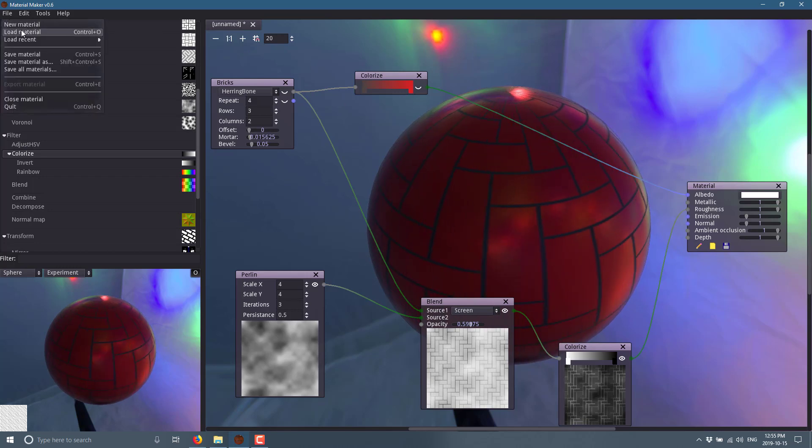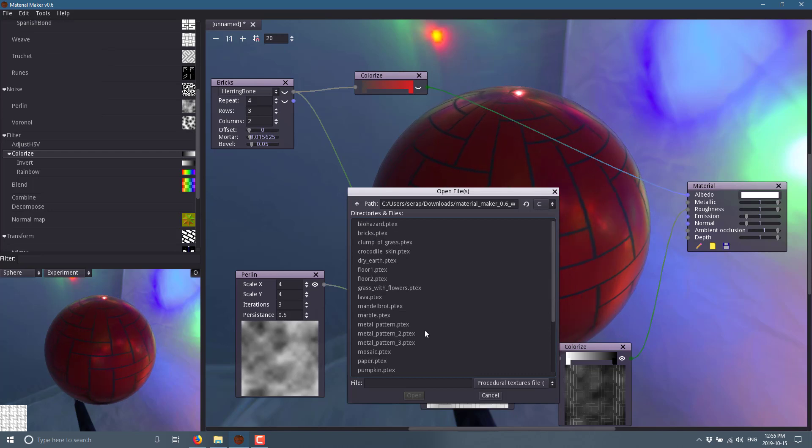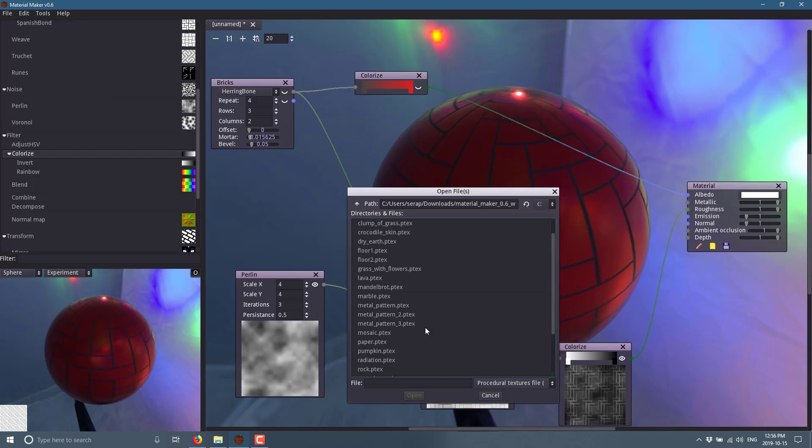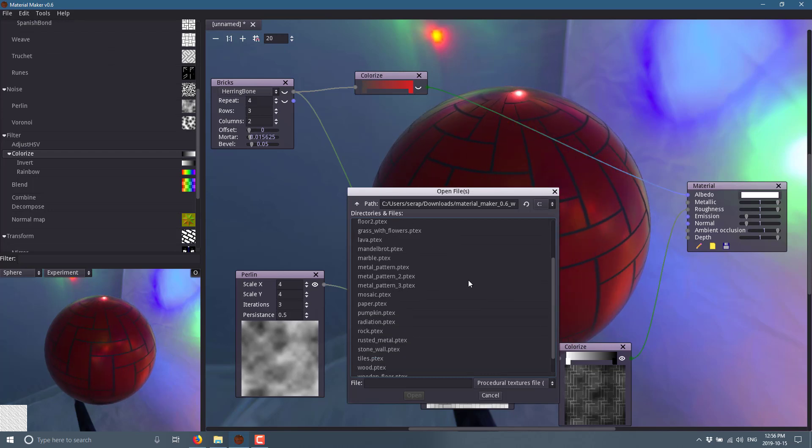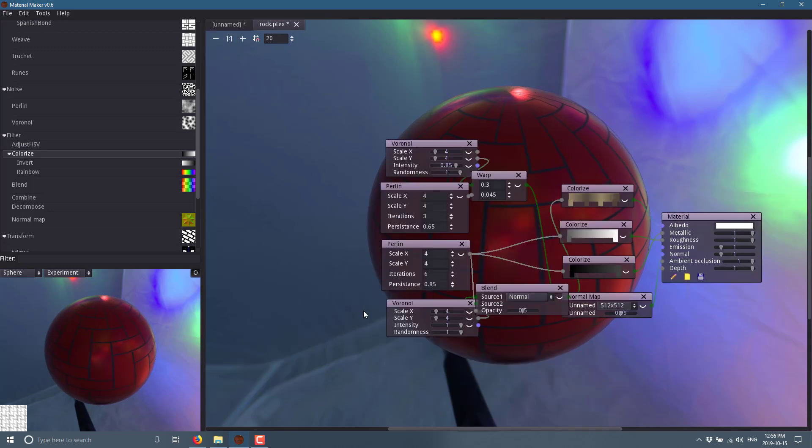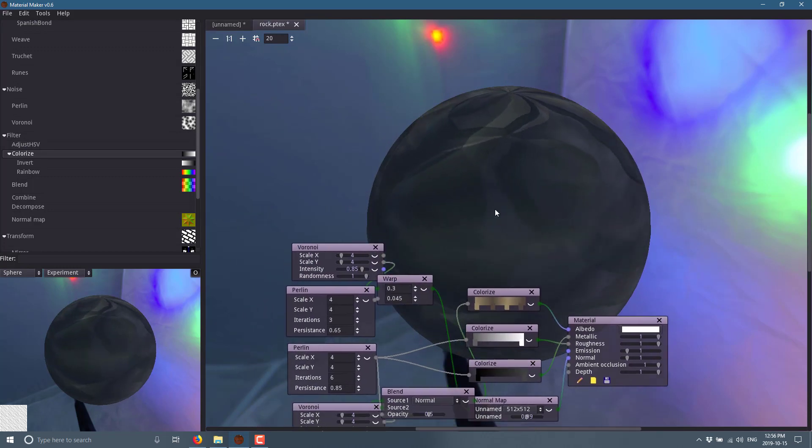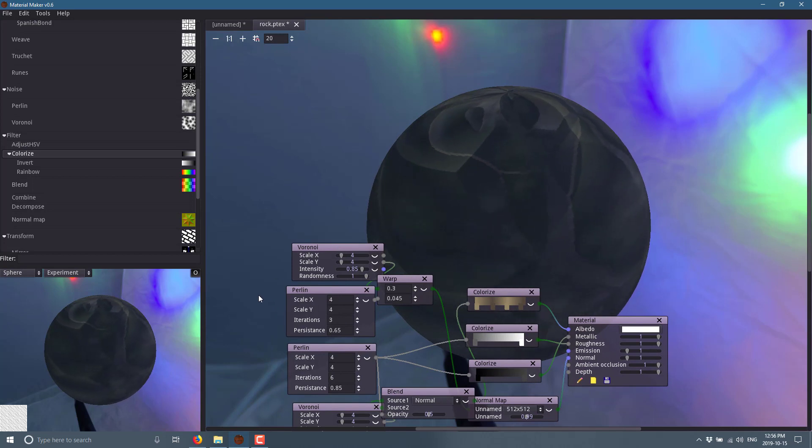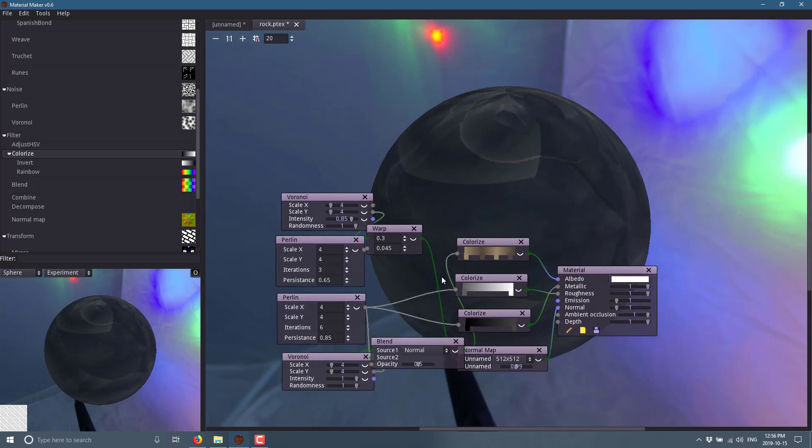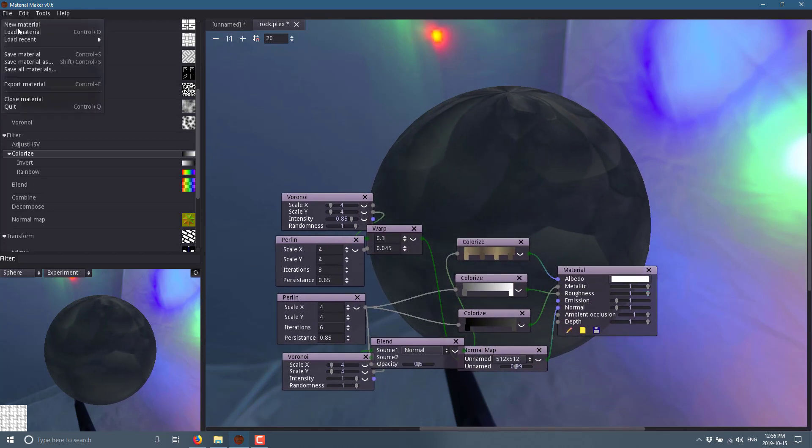We'll show that in a second. But instead, what I'm going to do is load up one of their materials. If you come here, load materials, you'll find an example. There are a ton of different examples here - paper, rocks, so on. Let's load up that rock, see what it does. Here you can see the result of it. There is the end result. It's using a bunch of basically noises mixed together, warped, colorized, and out you get. Let's go ahead and show one of the other ones.